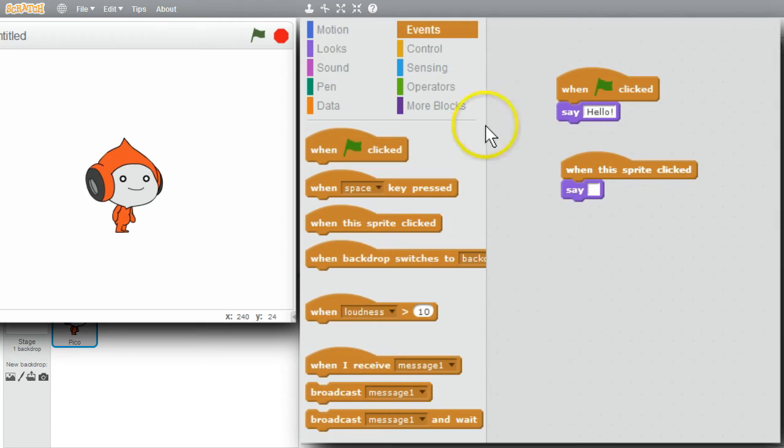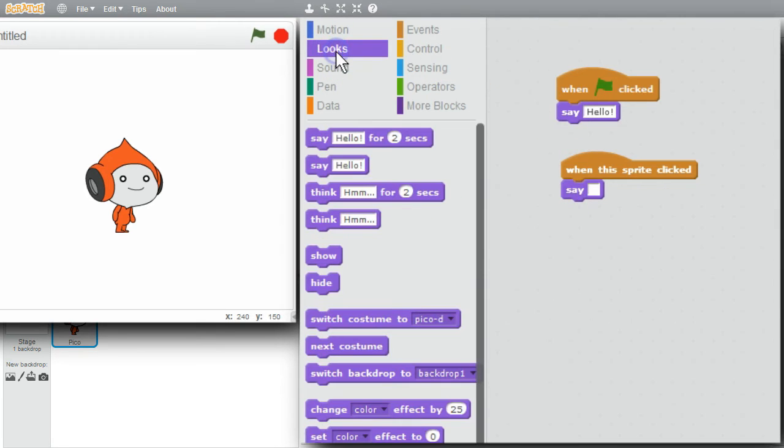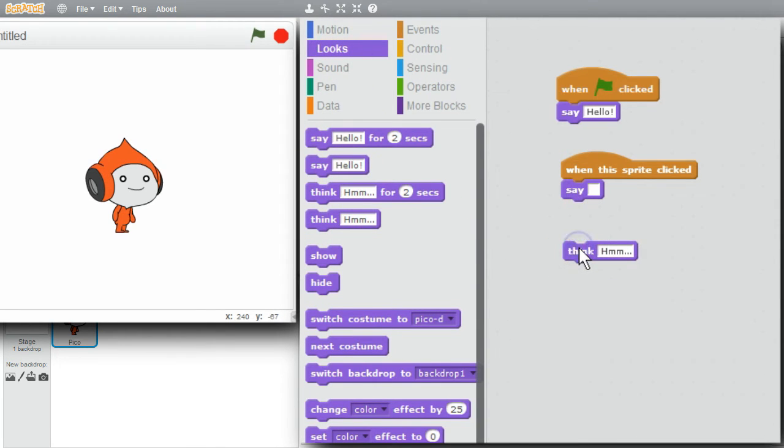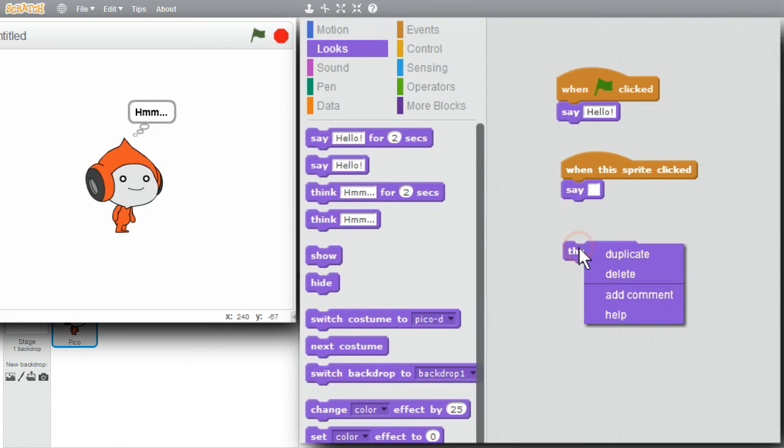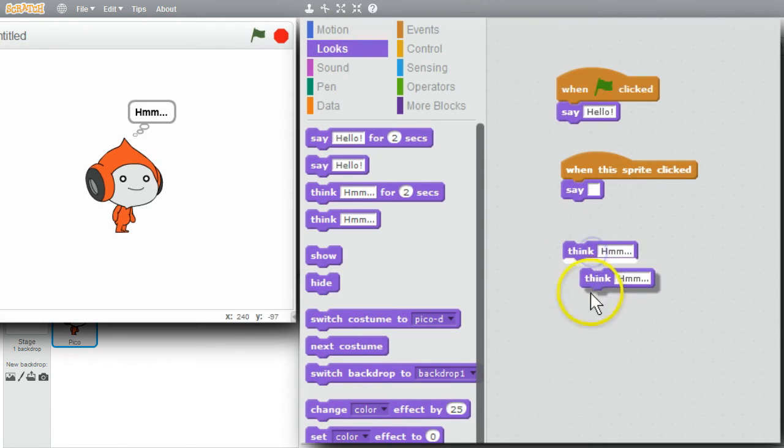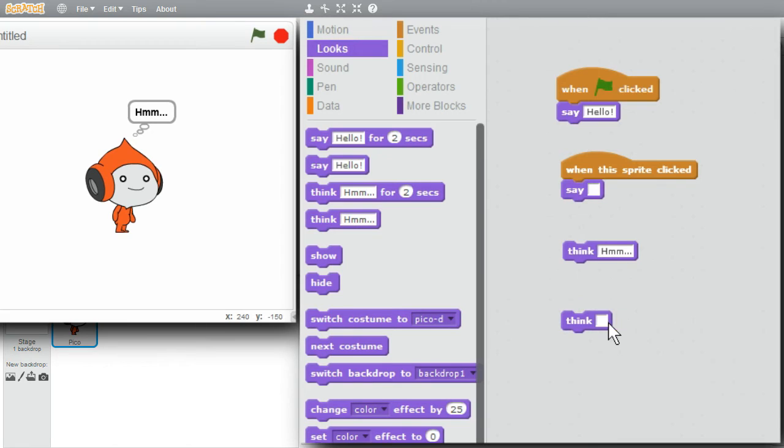I'll go back to looks. The think command behaves the same way. Click on think. It shows hmm. Right click. Duplicate. Remove the text with a delete key. Run it. It stops displaying the think message.